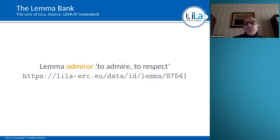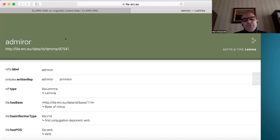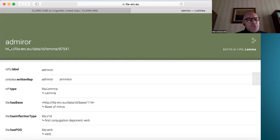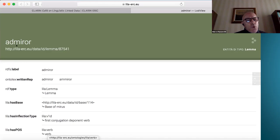Now we can focus on one specific entry of the Lemma Bank: the lemma 'admiro', which means in Latin 'to admire, to respect'. This is its unique identifier. According to the RDF data model, everything in linked data is represented through triples — made of a subject, a property, and an object. Here the subject is the URI identifying this canonical form for 'admiro' in the Lemma Bank, the property is 'part of speech', and the object is 'verb'.